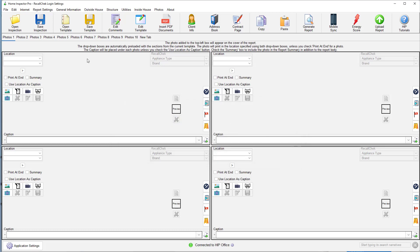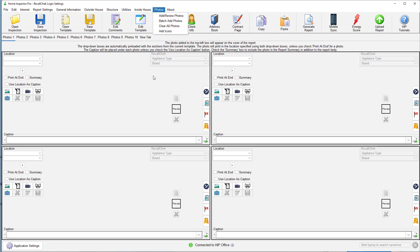Now, to assign your Recall Check photos to the correct appliance type and brand, you're going to do that on the Photo tab. So Photos, Add Review Photos. You can see on the top right here, there's an option that says Recall Check, Appliance Type, and Brand.